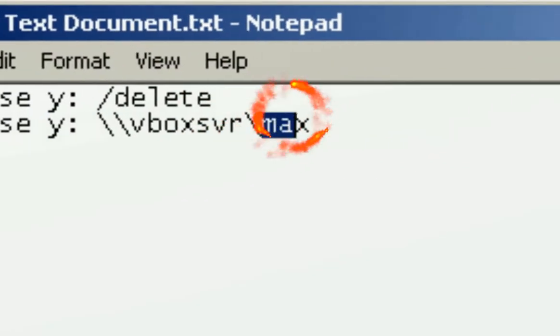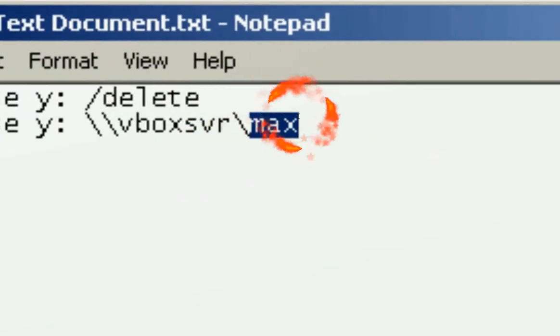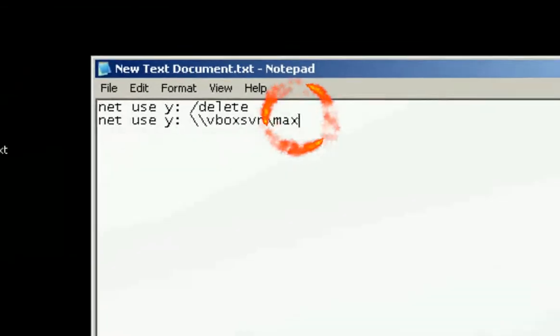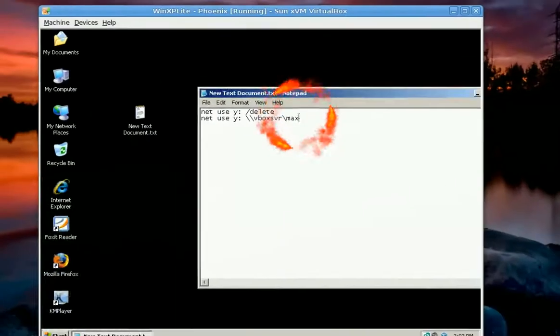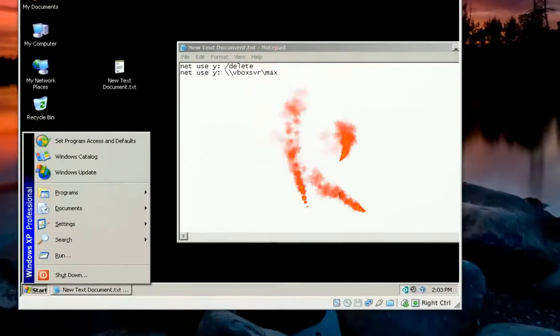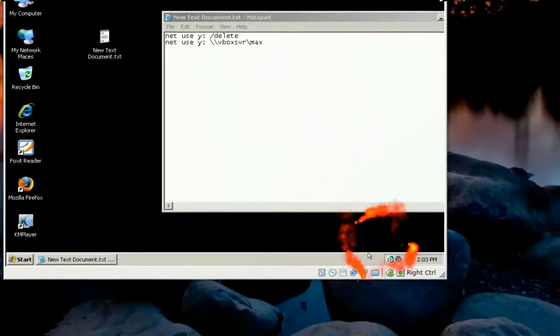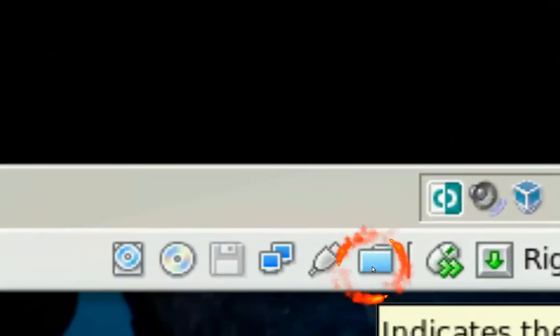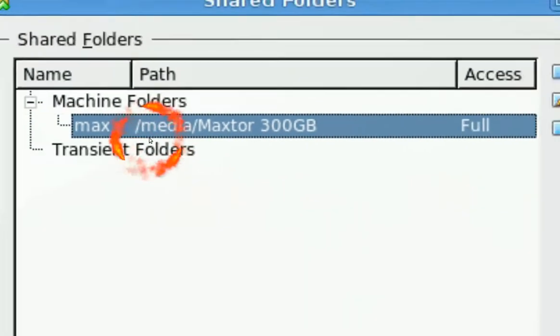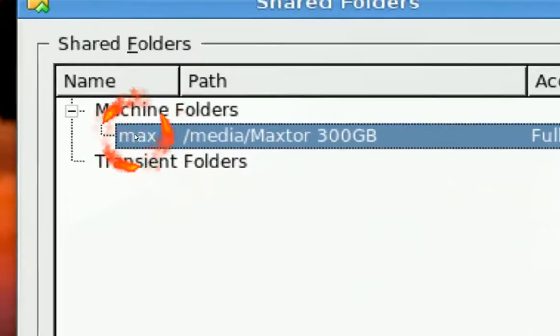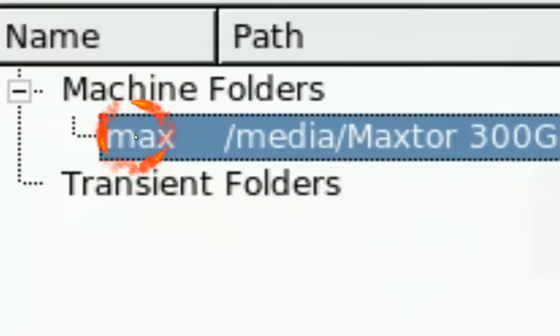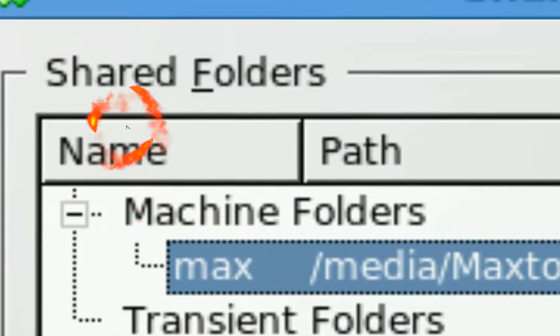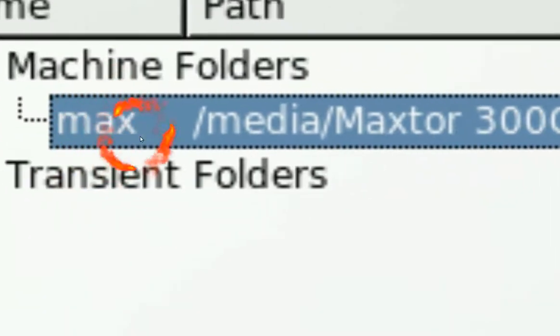And the max here is your share folder, right here. Like I said before, you have to add the share folder ahead of time, and you can see here my share folders. You see right here, the share name is max, and that's my drive, right here.